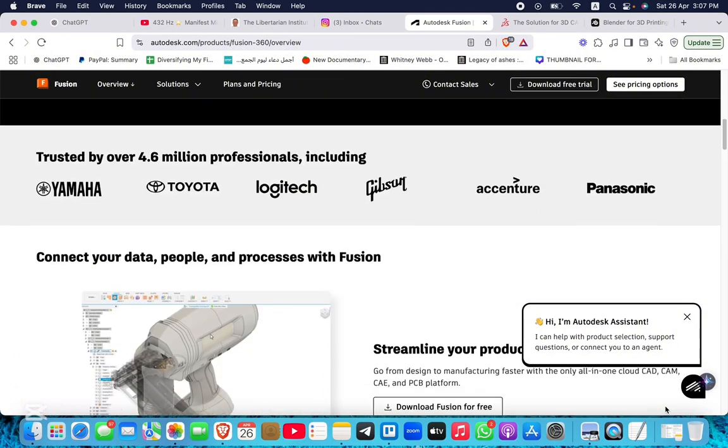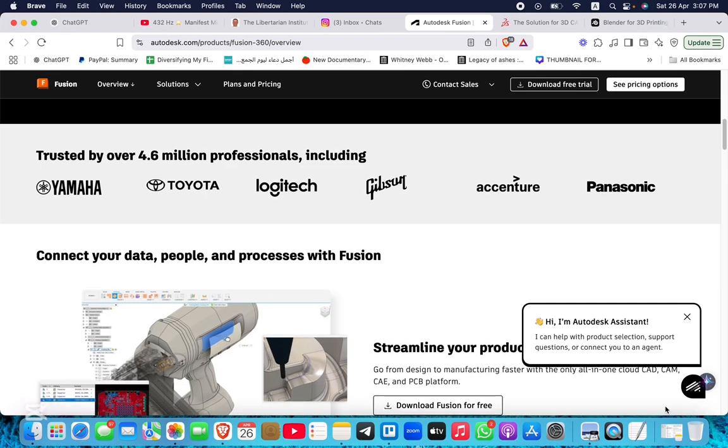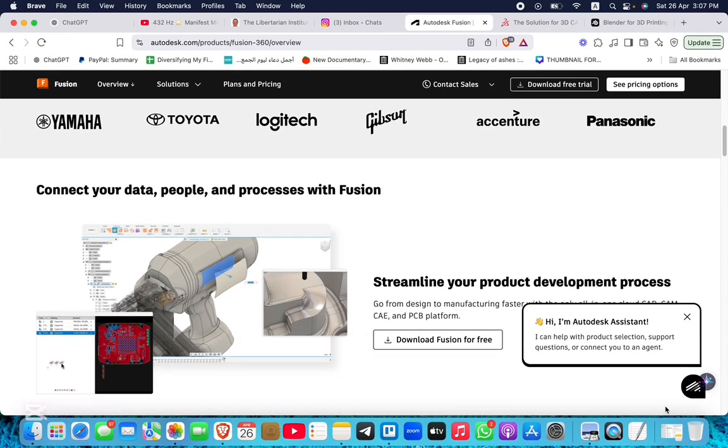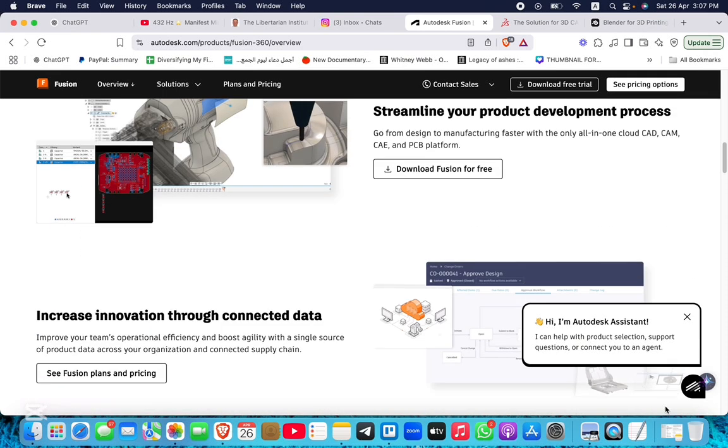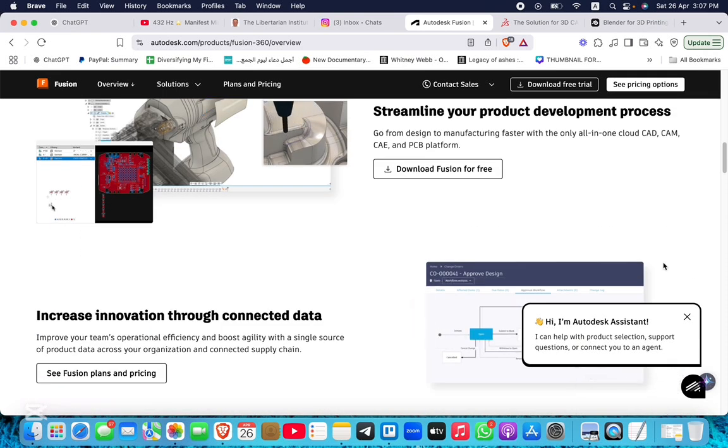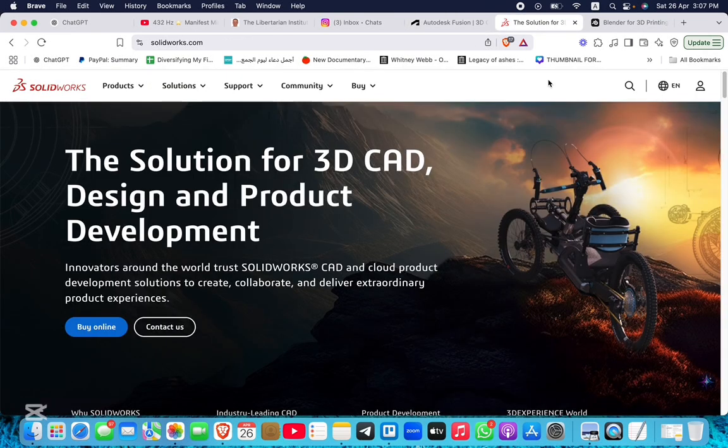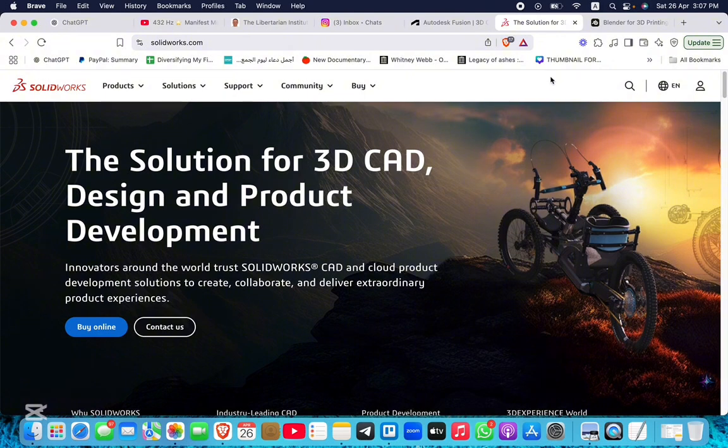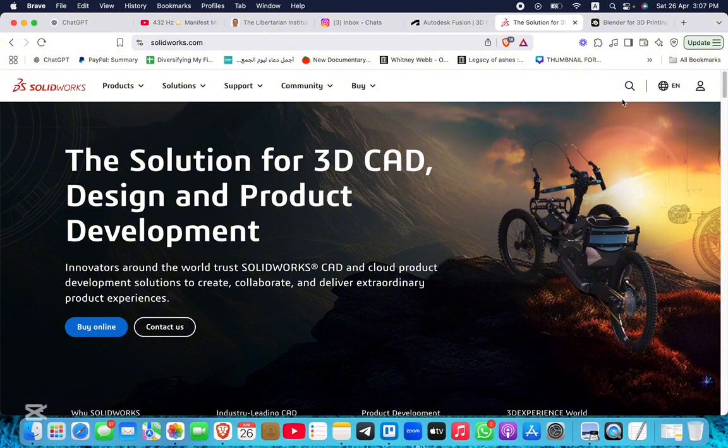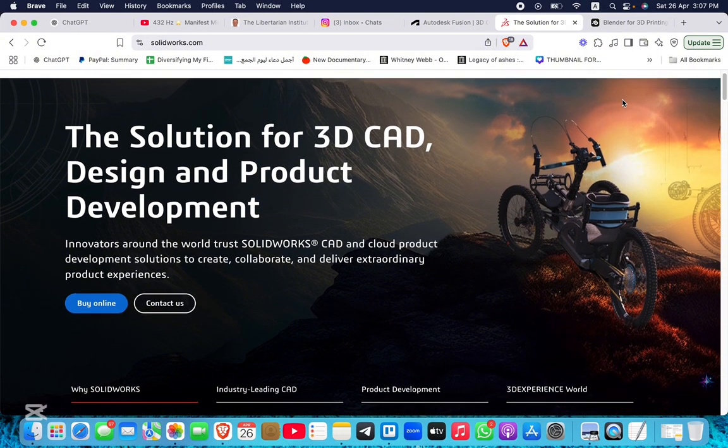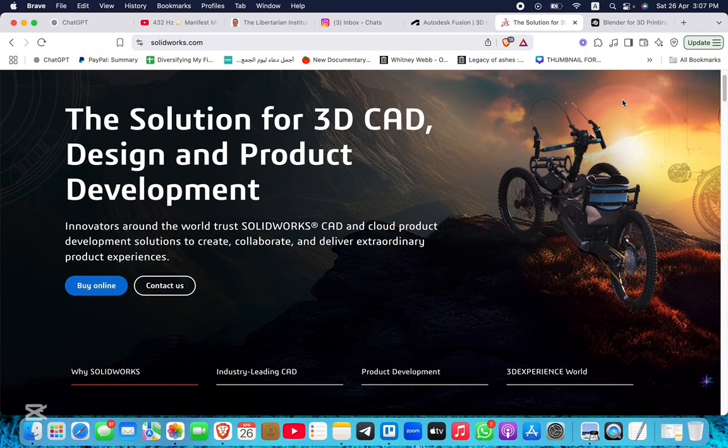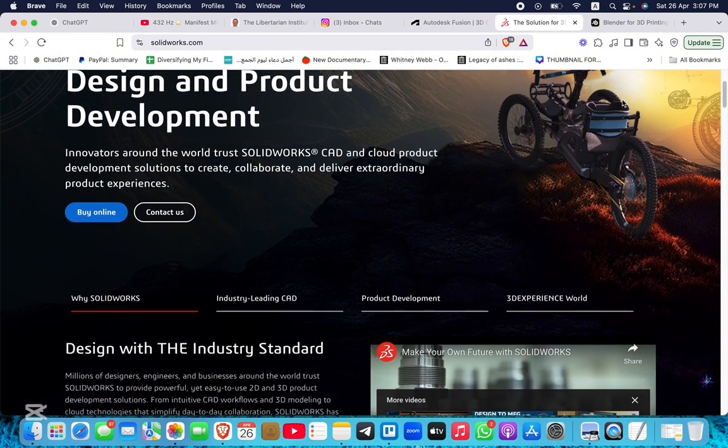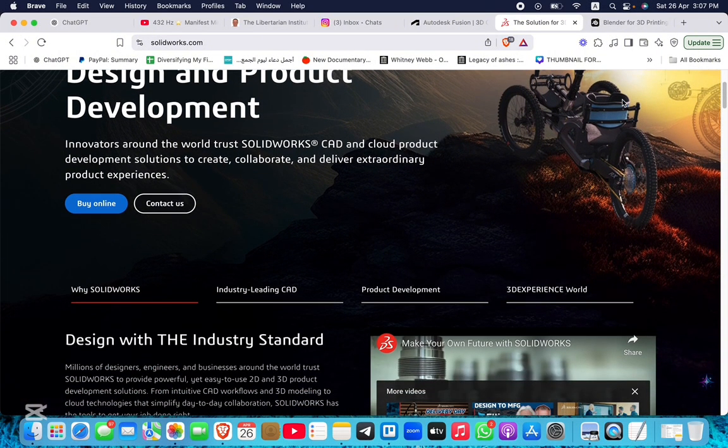Fusion 360 is particularly user-friendly for those new to 3D printing. SOLIDWORKS provides advanced modeling and simulation capabilities, making it ideal for complex and precise 3D printing. However, its higher cost and steeper learning curve may be a consideration for some users.